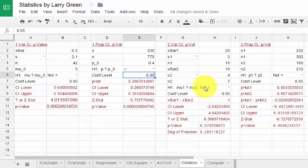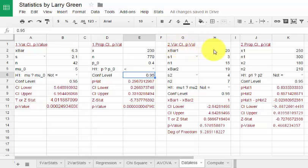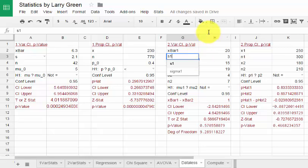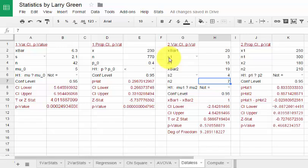The next one I want to look at is 2 var CI p-value. That is a confidence interval for the difference between two population means. I am not going to go through changing all the numbers, but x-bar 1 is the sample mean for the first sample. S1, and you can change that to sigma if you have the population standard deviation, is the standard deviation of the first sample or population. n1 is the sample size for the first sample. x2-bar is for the second. S2 is for the second and n2 is for the second.